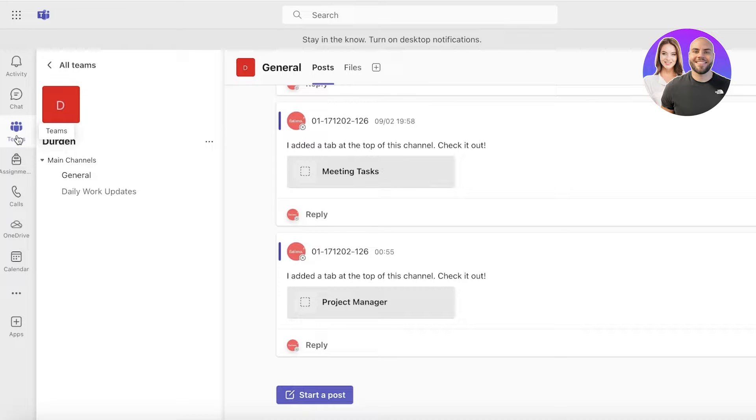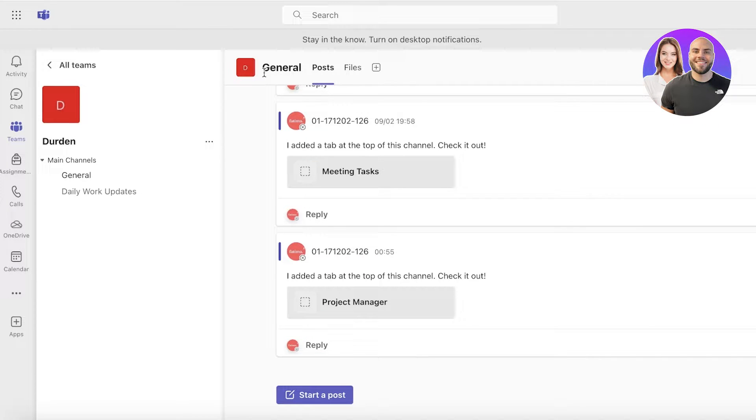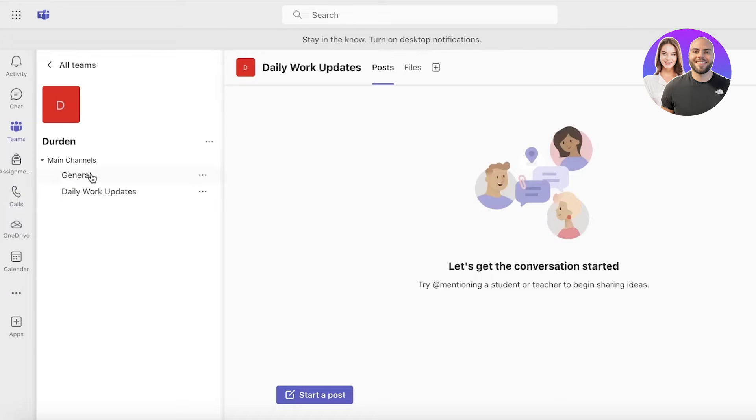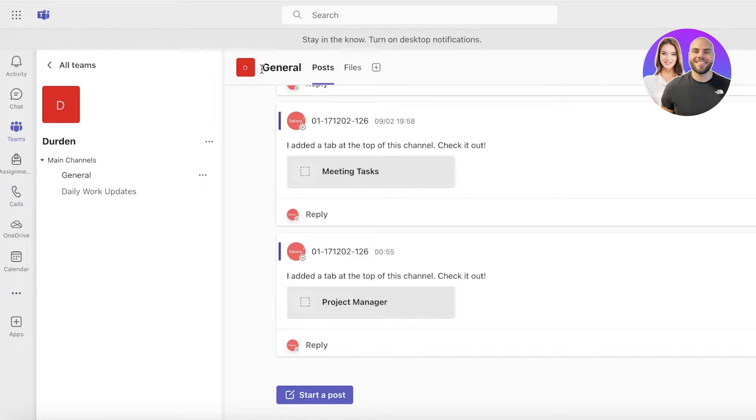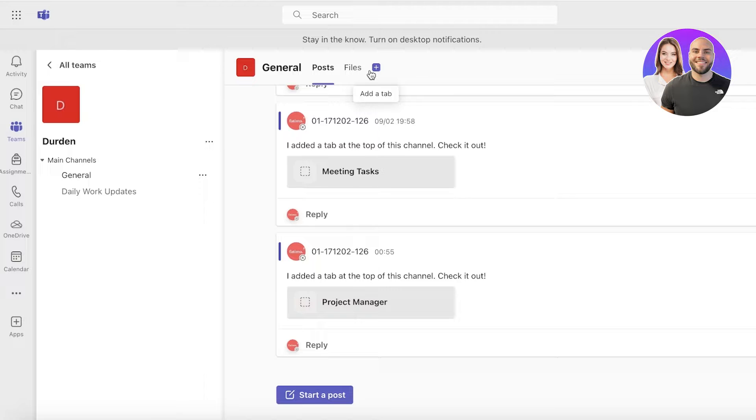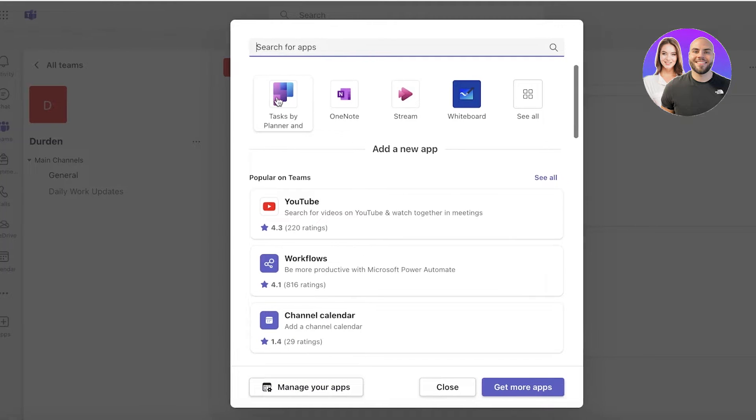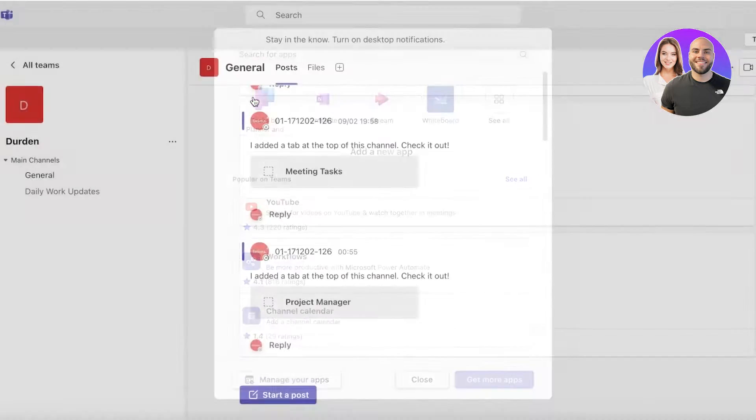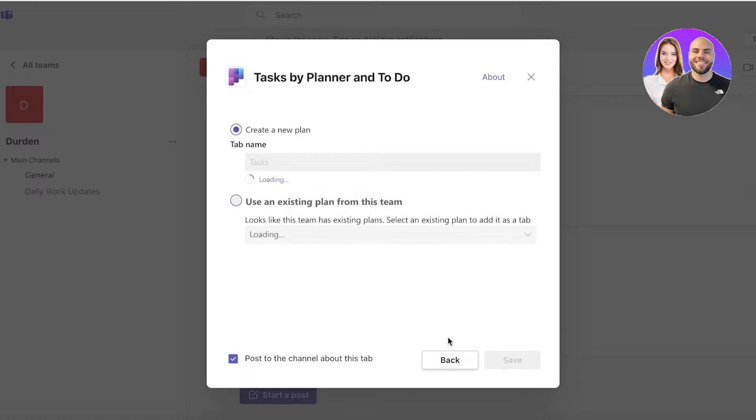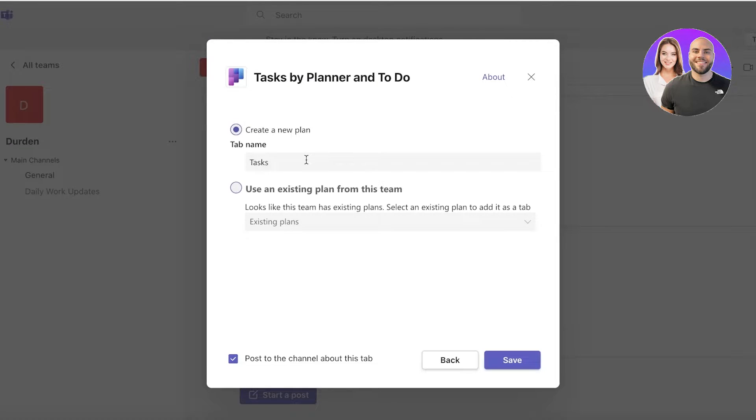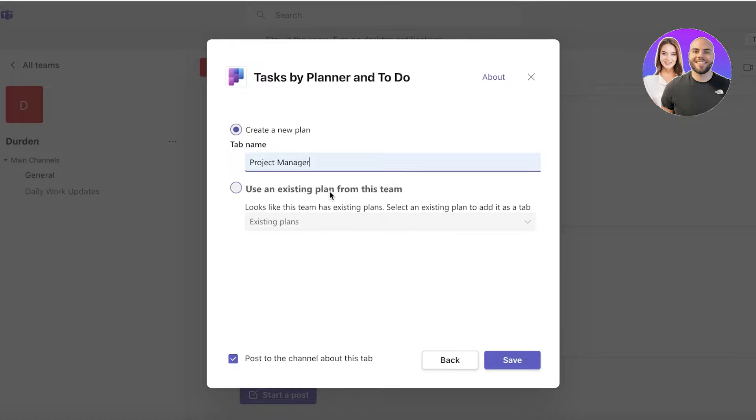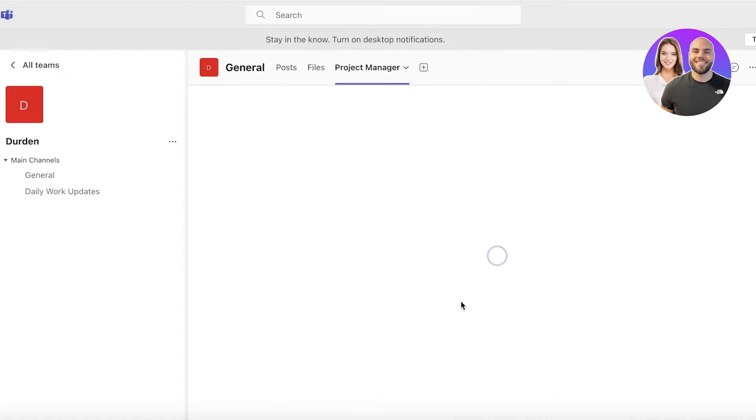In your Microsoft Teams section you have this section for general discussion or whatever it might be. You're just going to go into that. You have posts and then you have files, and then within that you can add a tab and then you can click on Tasks by Planner and then you can create a new plan. So I'm going to name this as my project manager and then just click on save.